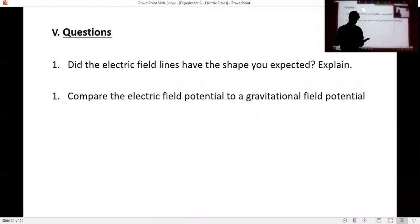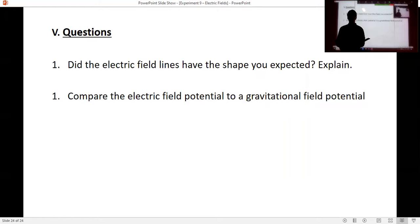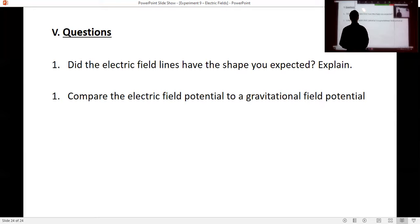Compare the electric field potential to gravitational field potential — that's talking about looking at the gravitational field on the earth and comparing directions. Electric field potential is always higher near a positive charge and always lower near a negative charge. The gravitational field is always greater at greater height and less at lower height. The field always decreases from positive to negative, just as gravitational field potential decreases from higher height to lower height.